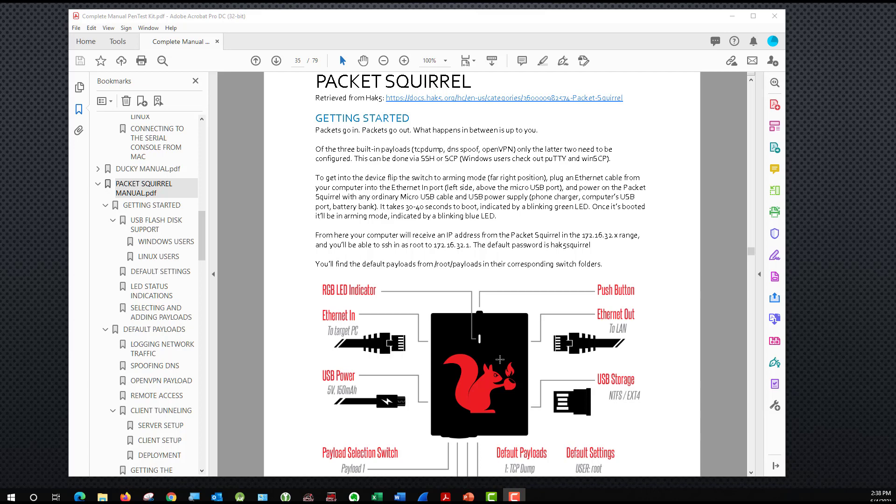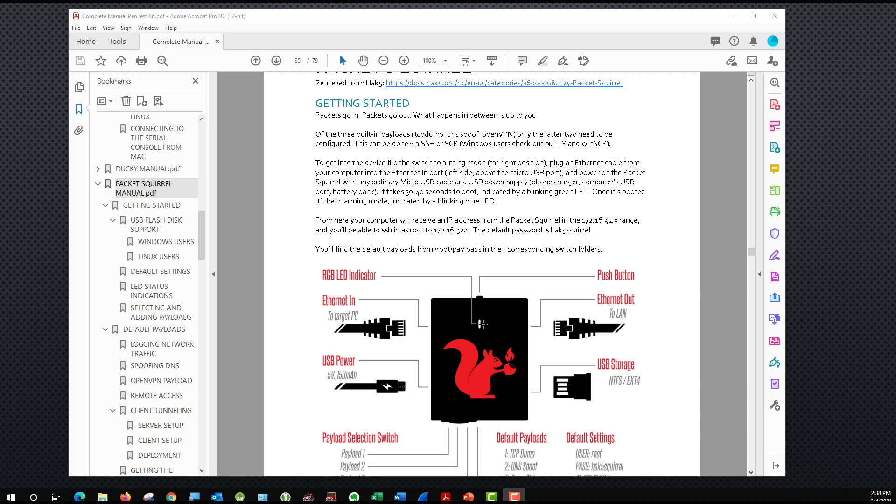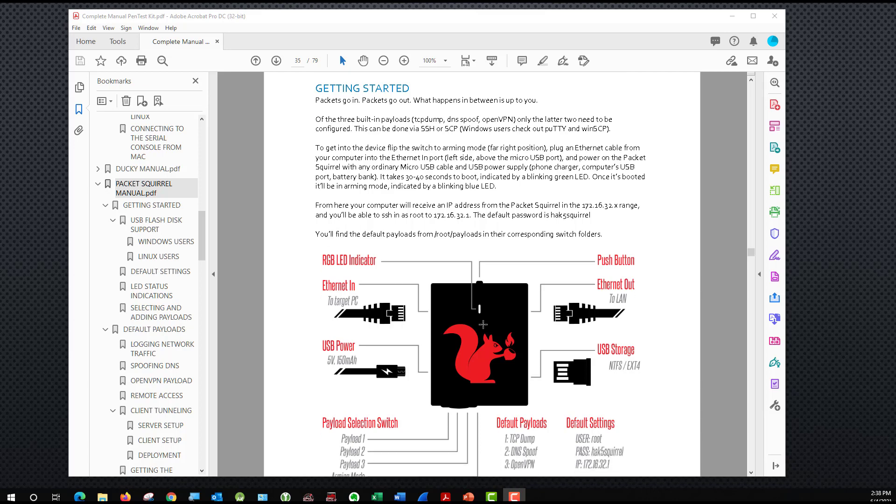By default, it has several payloads. And on the left side of it, it has a payload switch from one to three that I could use for any of the default payloads. But if we look at the default payloads, they are TCP dump, DNS spoof, and OpenVPN. And if you recall, I want to create an active scan, which means I'm going to have to create a custom payload. So we're going to do that in today's session to get things started as well.